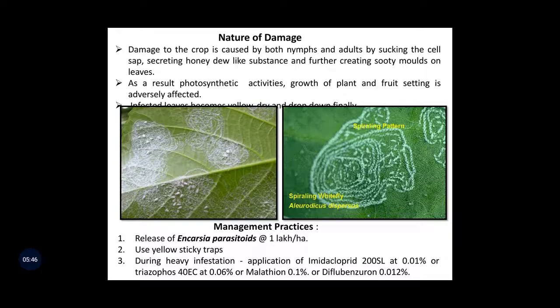Management practices for spiraling whitefly: firstly, release of Encarsia parasitoids at the rate of 1 lakh per hectare. Also, we can use yellow sticky traps. During heavy infestation, application of imidacloprid or triazophos or malathion or diflubenzuron is recommended.